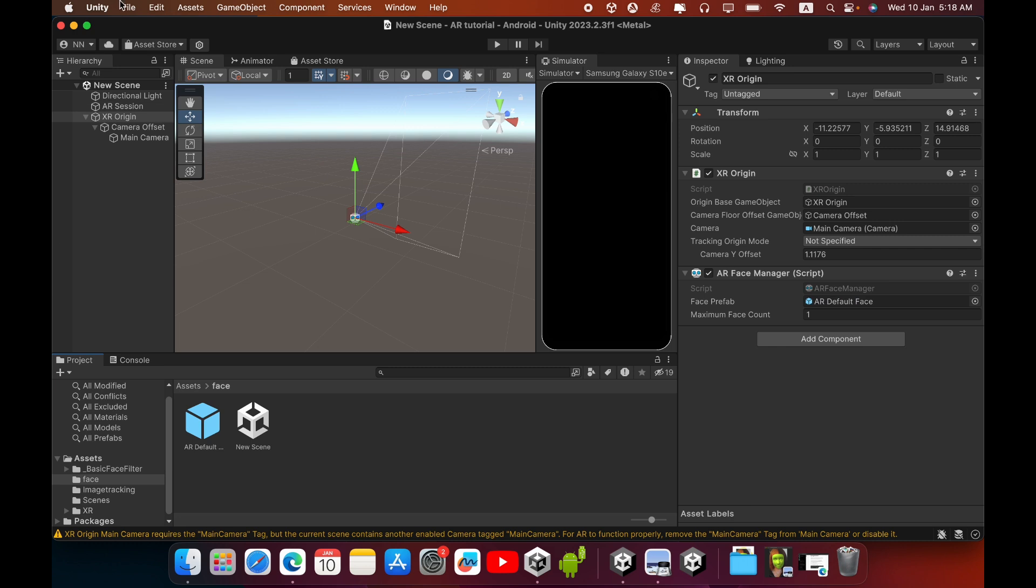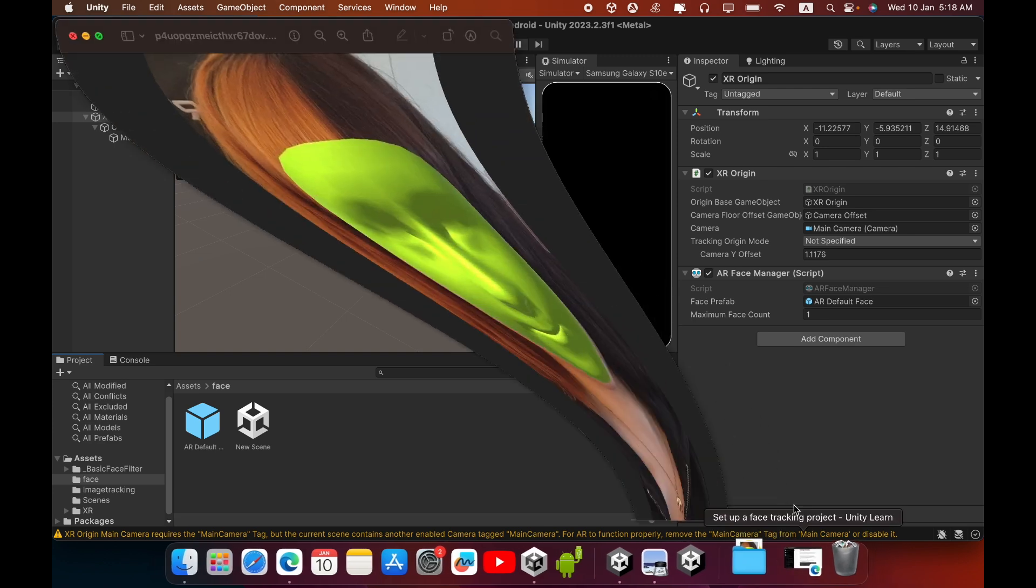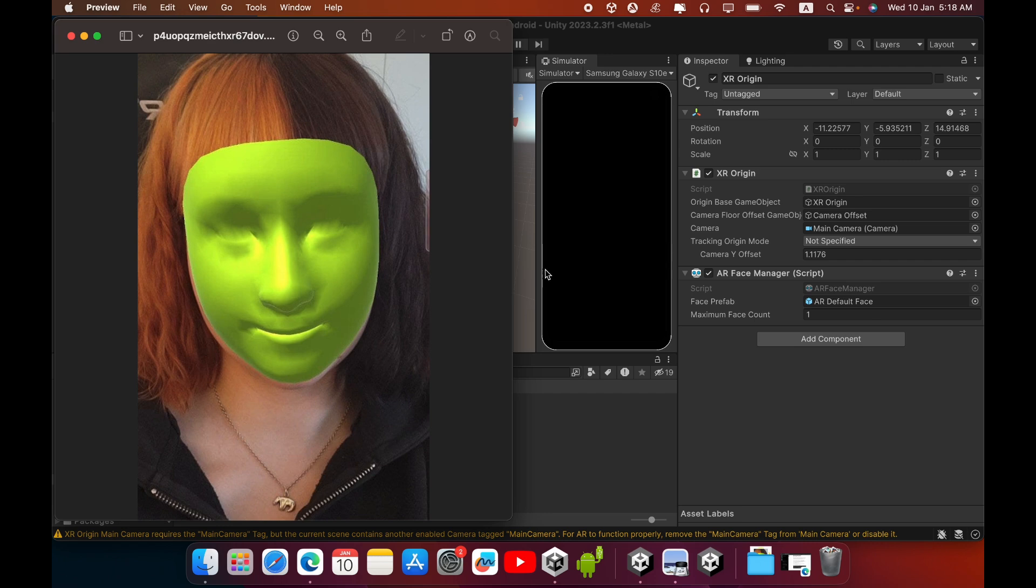Now you can save your scene and build your scene. When you build and check this application, you can see the face detect like this, like a green mask. The application identifies your face and wraps like this.